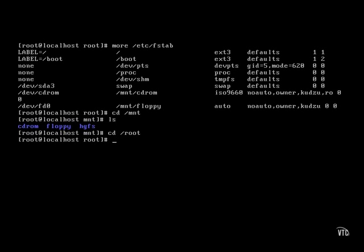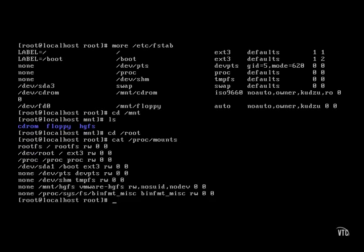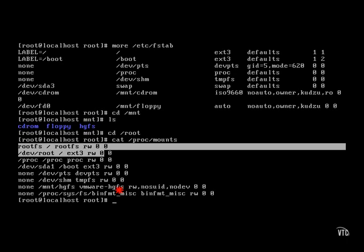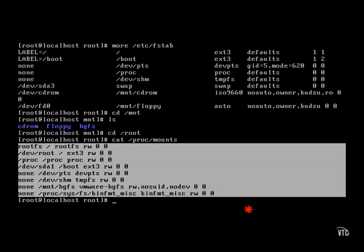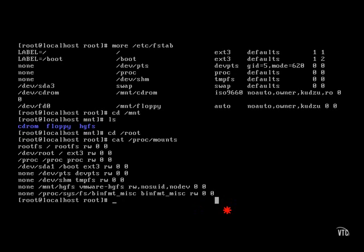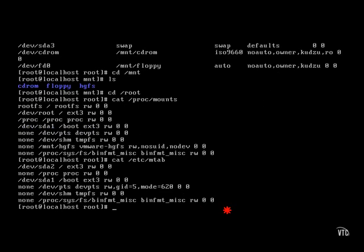Now if we want to, we can actually take a look at any existing mounts that have already taken place. We can take a look at a couple of different locations. This breaks everything down for us and shows us where those individual files have been mounted, how they were mounted, and any available options — basically a similar breakdown to what we've seen in the FSTAB file. We can also take a look at the MTAB, which provides output very similar to the cat /proc/mounts command.